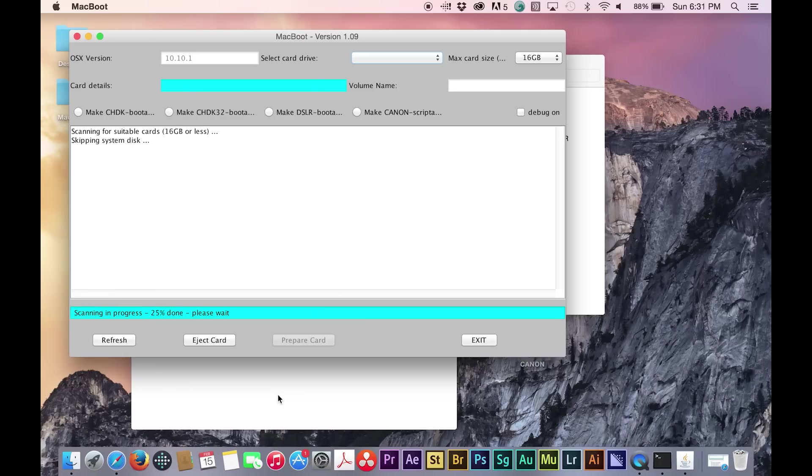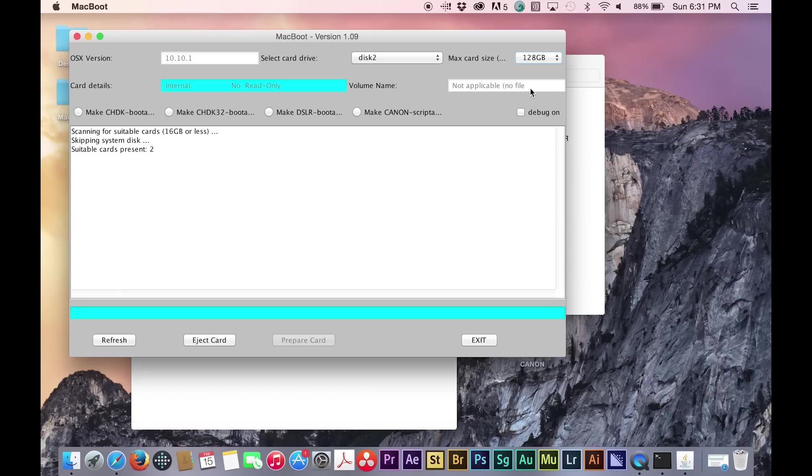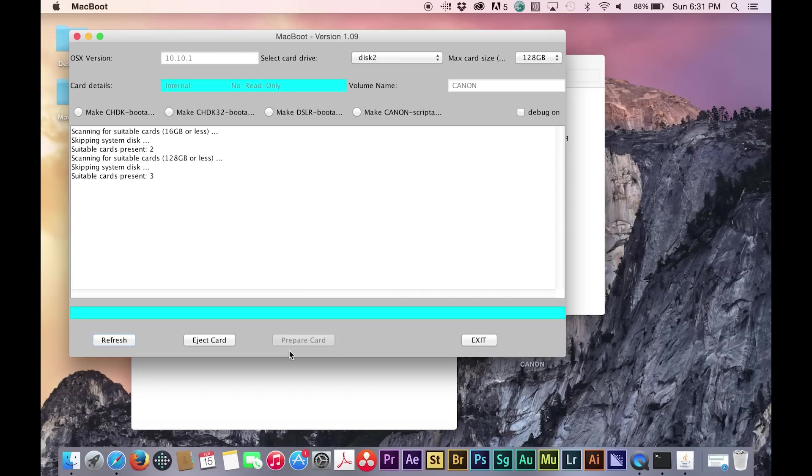Once the program is open, you should switch the max card size to 128GB, and it will search for suitable cards. Drop down the select card drive drop-down and choose your SD card.